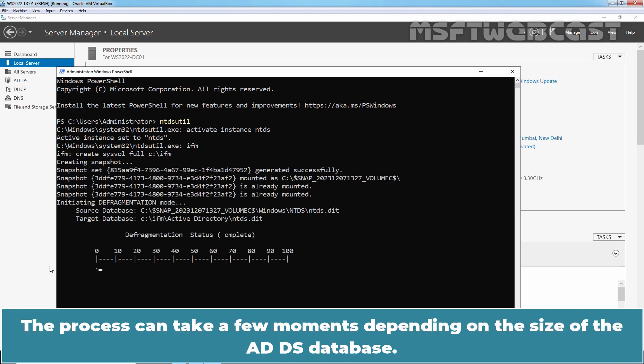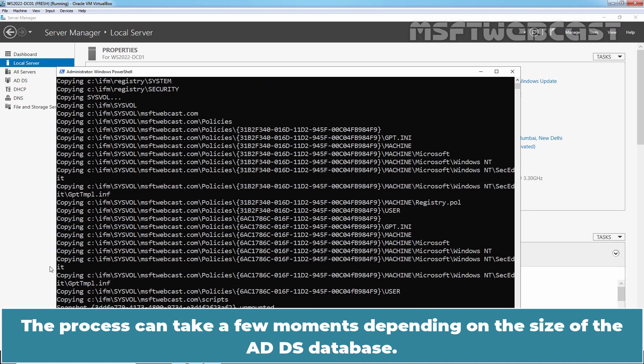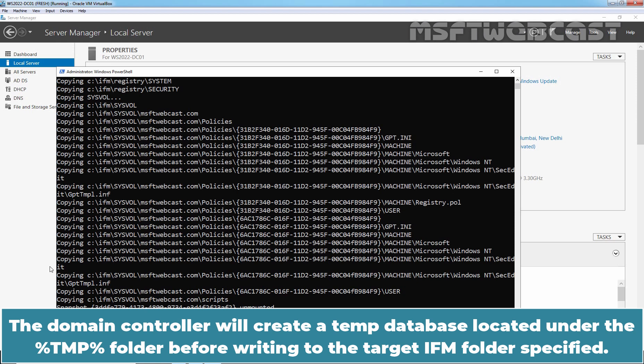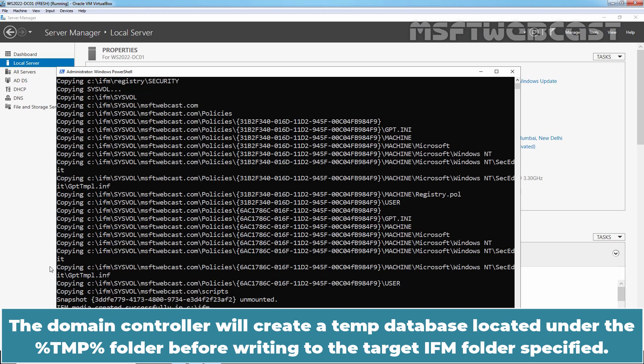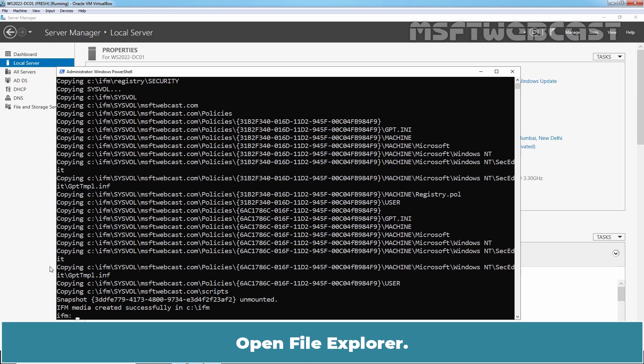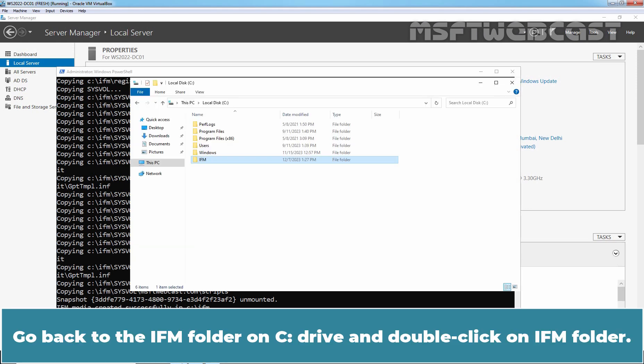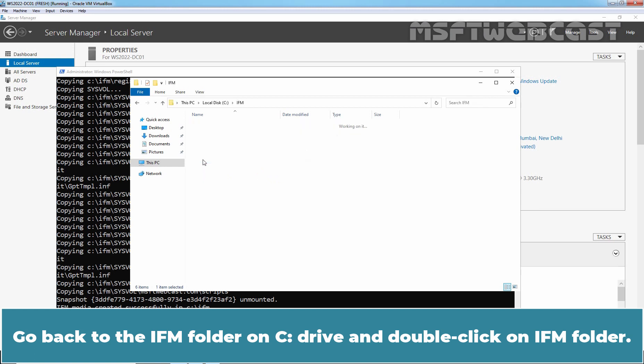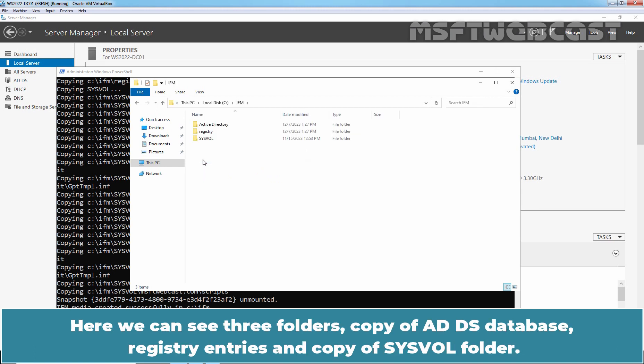The process can take few moments depending on the size of the ADDS database. The Domain Controller will create a temp database located under the temp folder before writing to the target ifm folder specified. The process completes and writes the directory data to the specified folder. Open File Explorer. Go back to the ifm folder and double click on ifm folder.